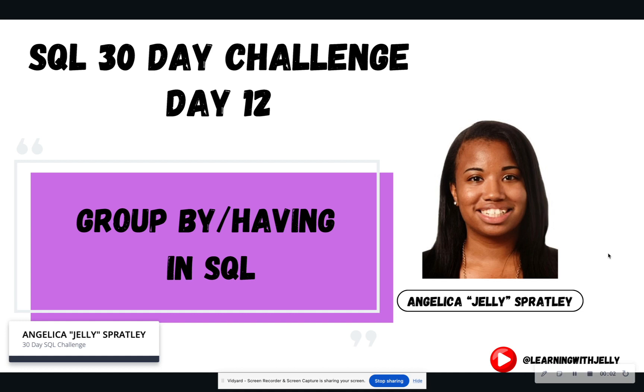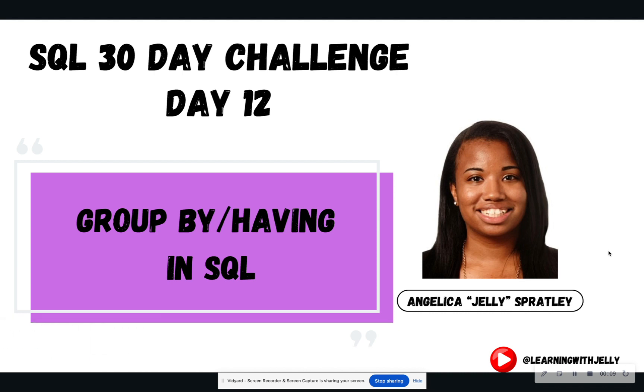Welcome back, everyone, to Learning with Jelly. Today is day 12 of our 30-day SQL challenge, where we're going to dive into two more clauses of the select statement. That is the group by clause and the having clause.